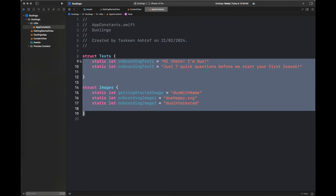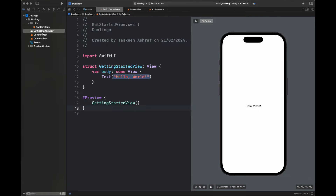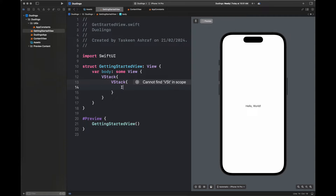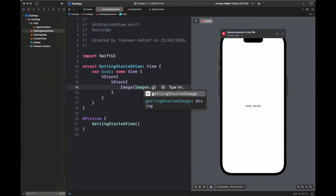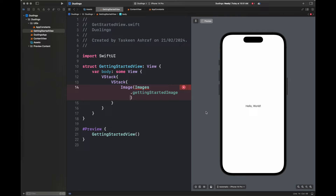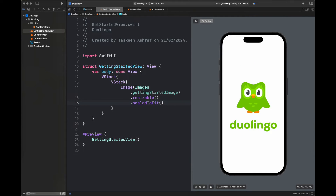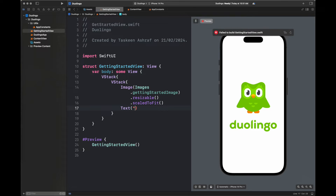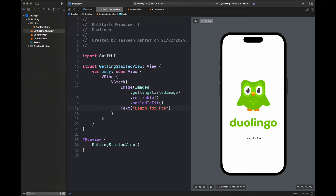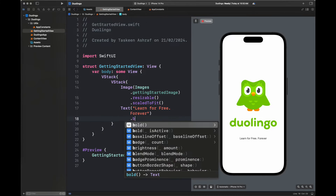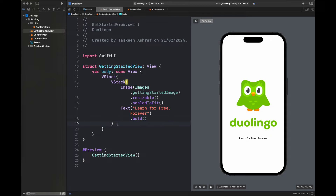We have created our app constants file and will add the relevant text and images as we proceed. Next, in the getting started view struct, I am creating a VStack nested inside another VStack. Inside it, we add an image from our images struct — it is resizable and scaled to fit. Next we add the text 'Learn for free forever' and adjust the font to make it bold.